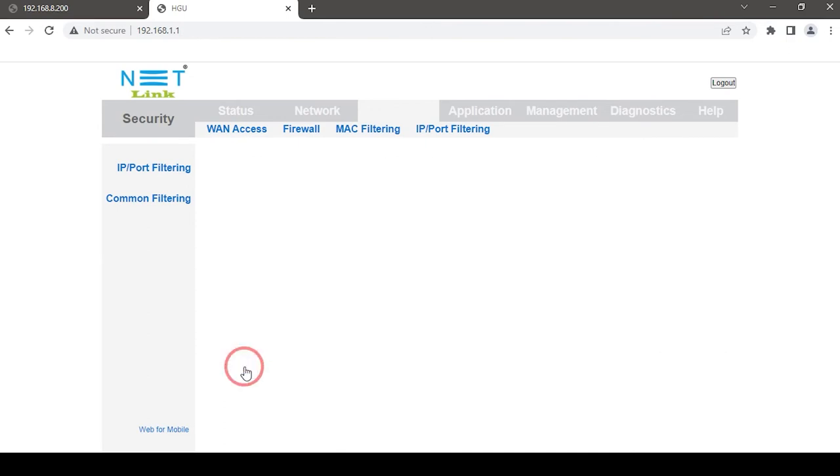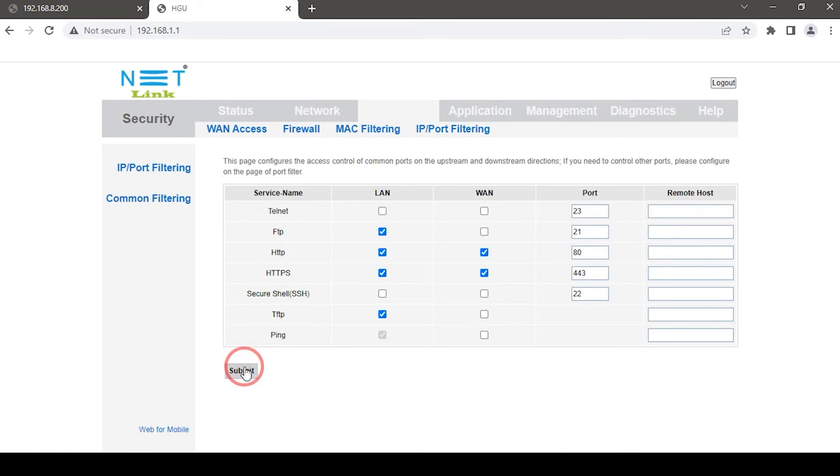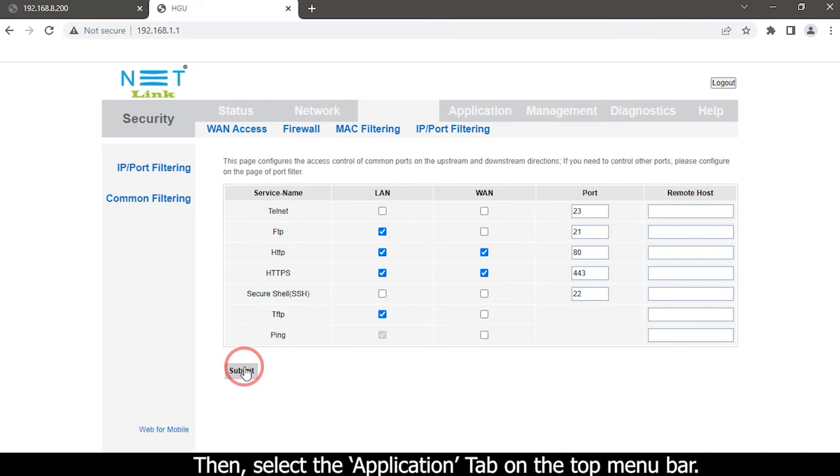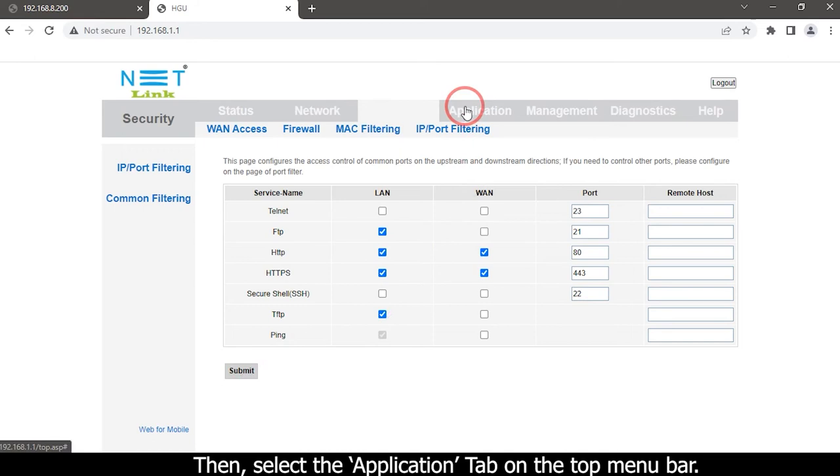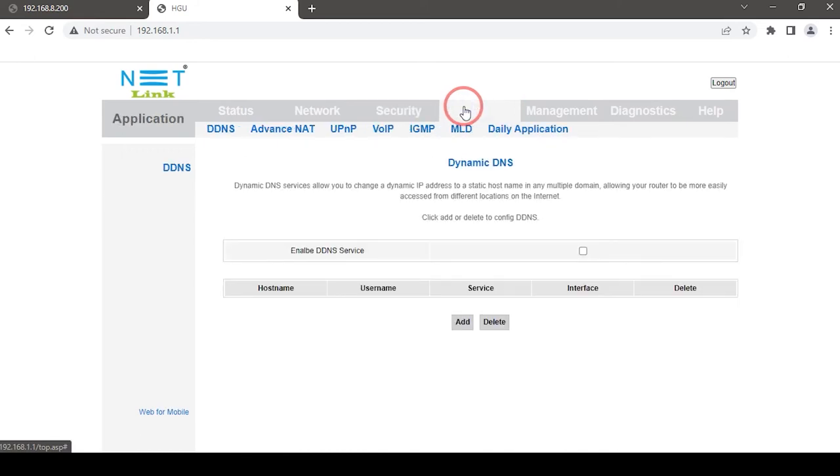Now we are going to configure port forwarding. Select the application tab on the top menu bar.